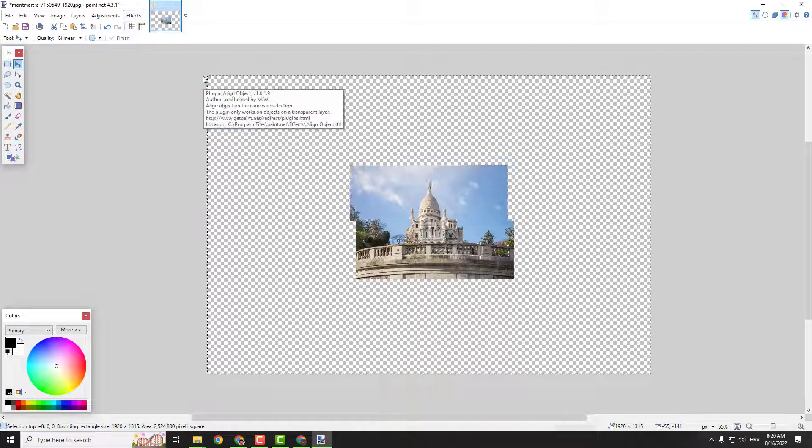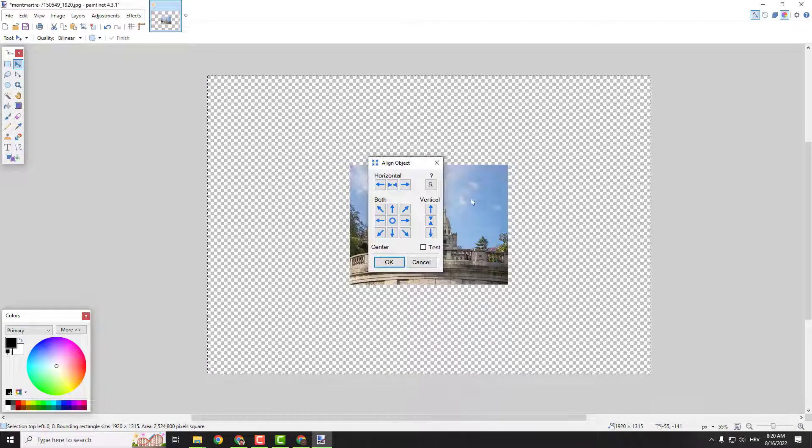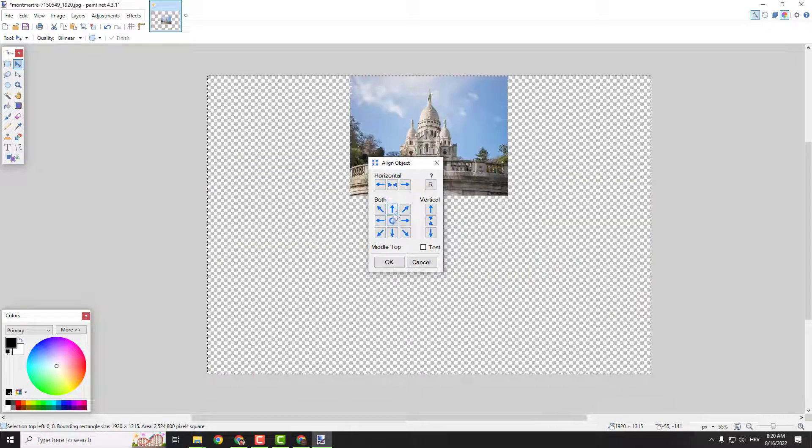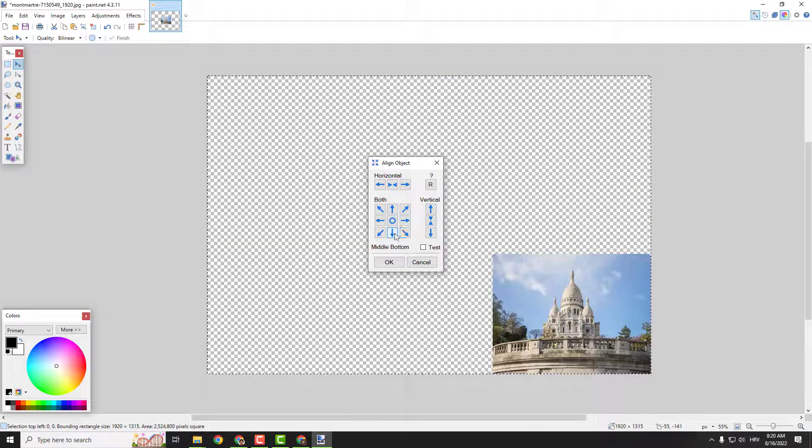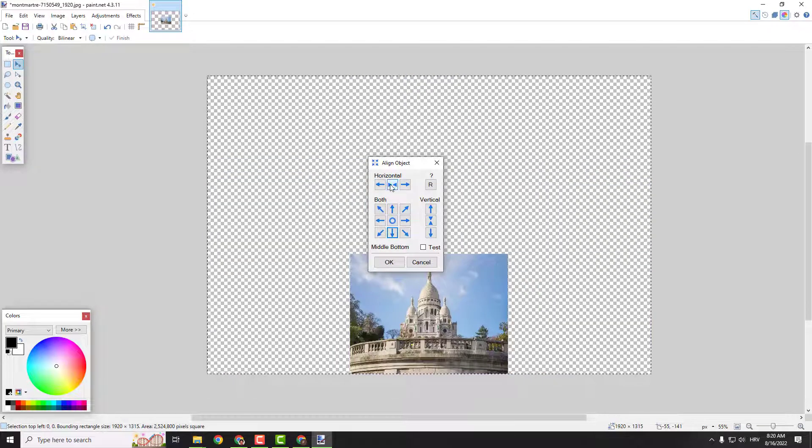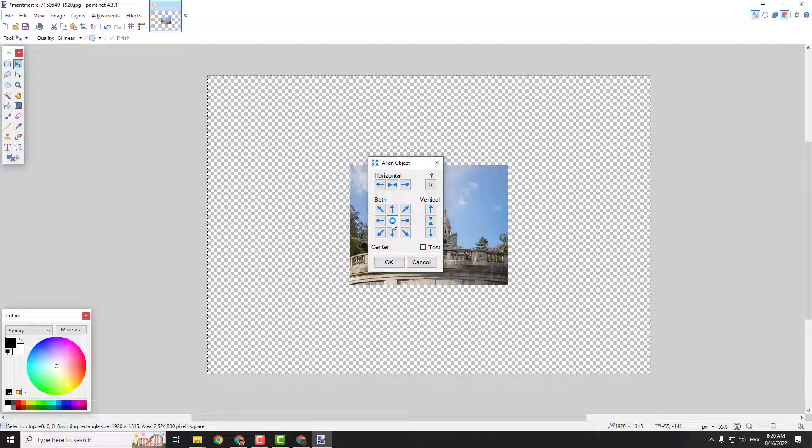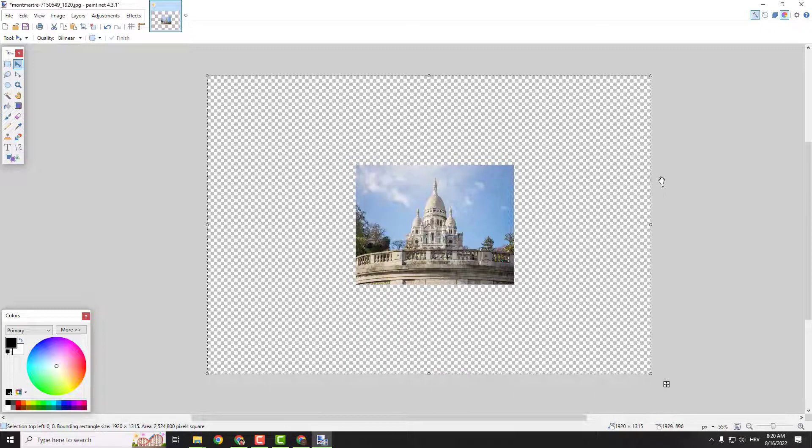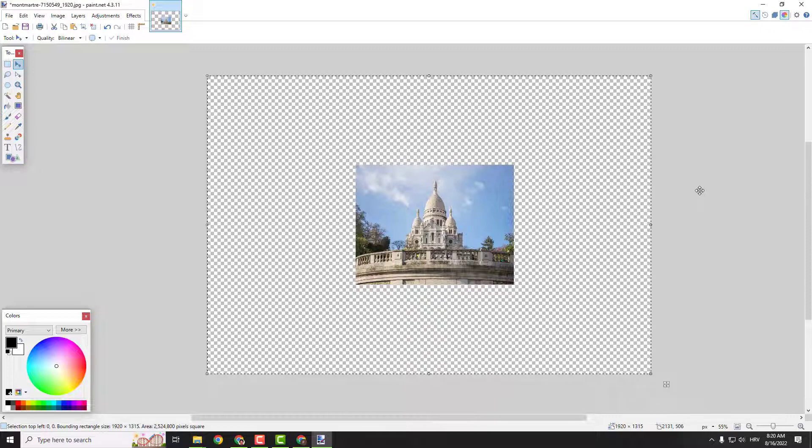object, align object, and you will see that it will automatically move if you move this arrow. So if you want the perfect middle, just go here and here and here, and click OK. We have an image in the perfect middle, in the perfect center.